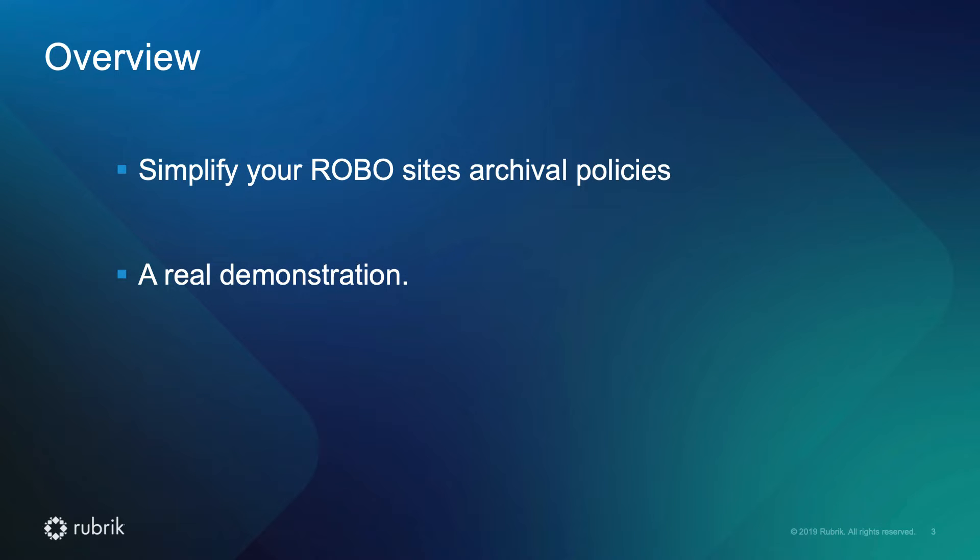We'll cover how you can simplify your remote site's archival policies and the benefits of it through a real demonstration.